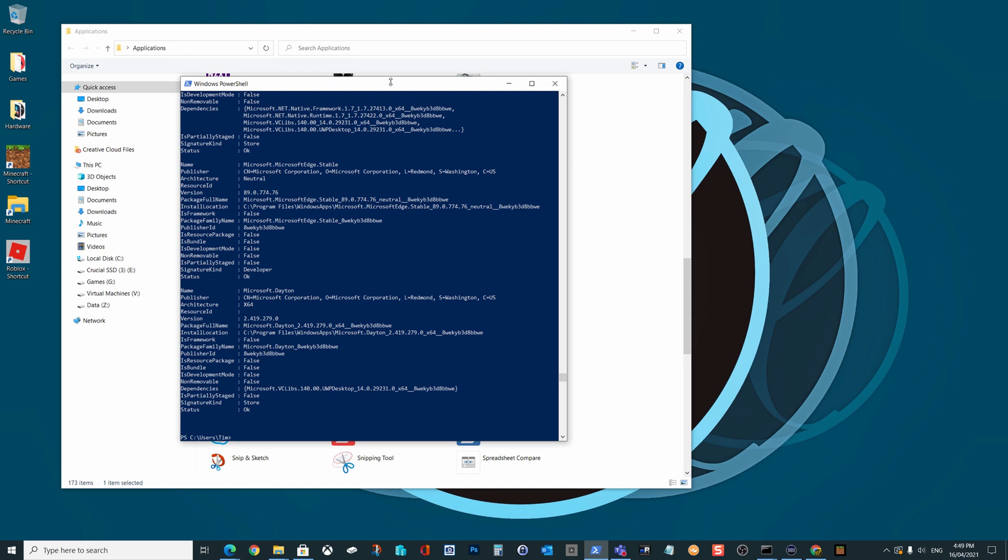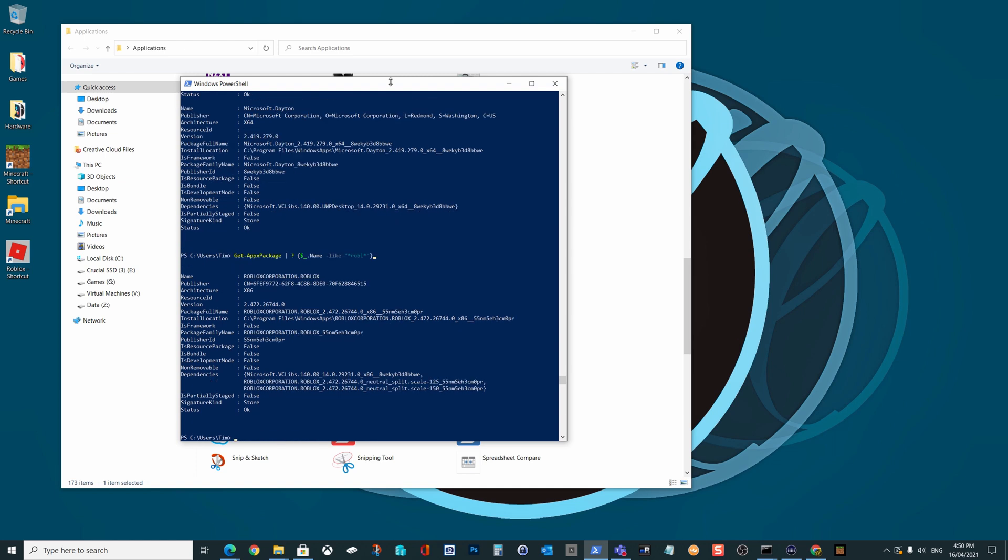So to do that, we'll click start, we're going to type in power, and we'll choose the Windows PowerShell. And in here, we're going to use a command called Get-AppxPackage. Now, if we run this, just hit enter right now, you can see it's going to spit out a whole lot of stuff. Most of it, you're probably not interested in. Now we just need to search for Roblox at this stage.